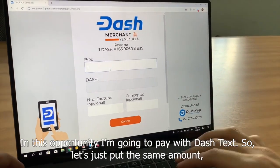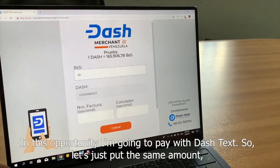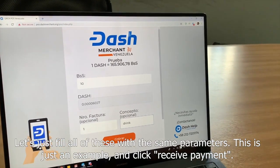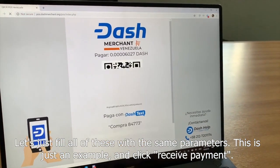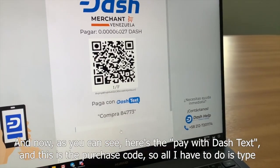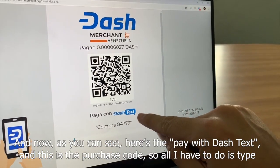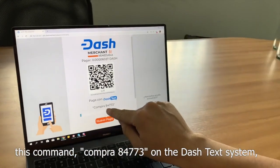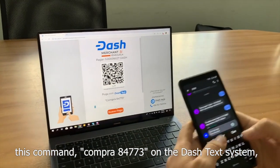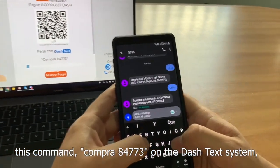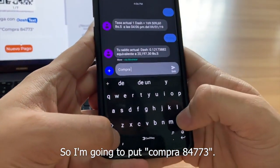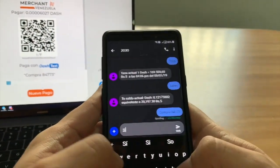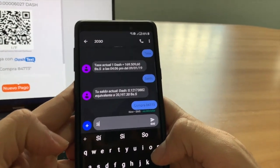In this opportunity I'm going to pay with Dash text. Let's put the same amount and fill in the same parameters — this is just an example. Click Receive Payment. And now, as you can see, here is the Pay with Dash text option, and this is the purchase code. All I have to do is type the command compra84773 on the Dash text system. I'm going to send compra84773. The message is sent.